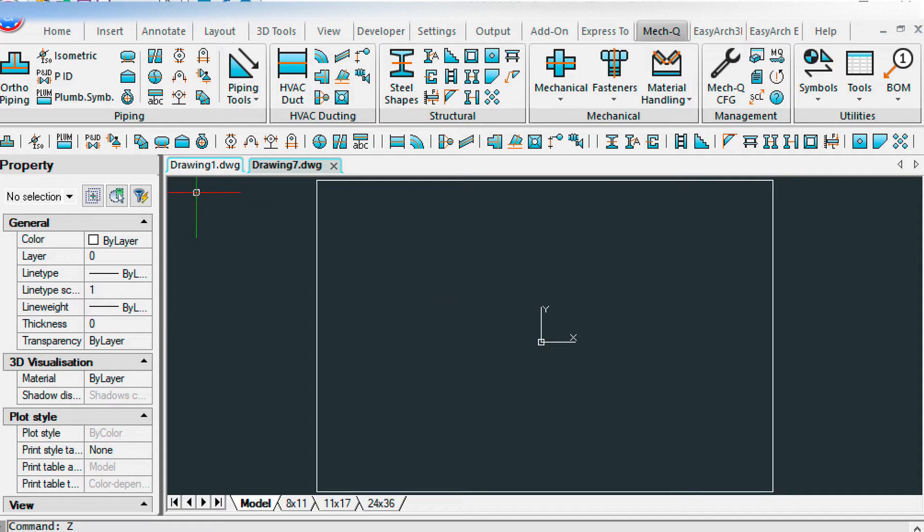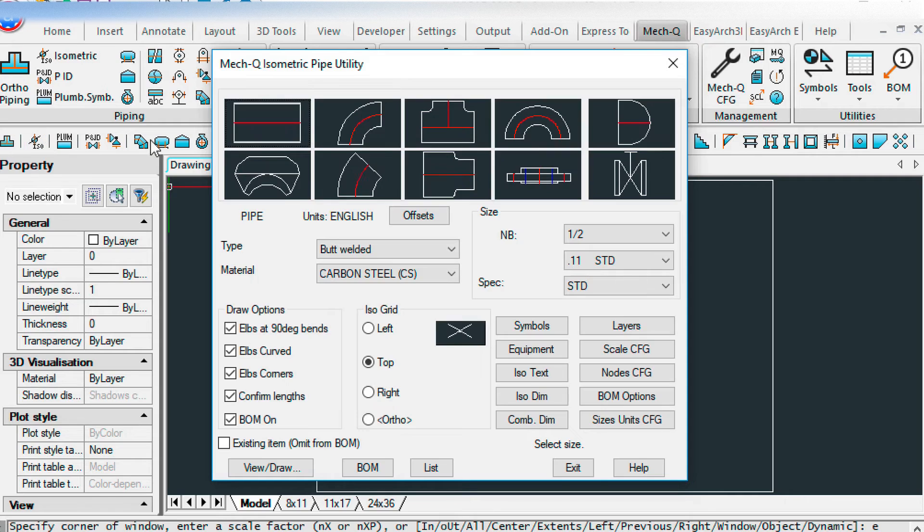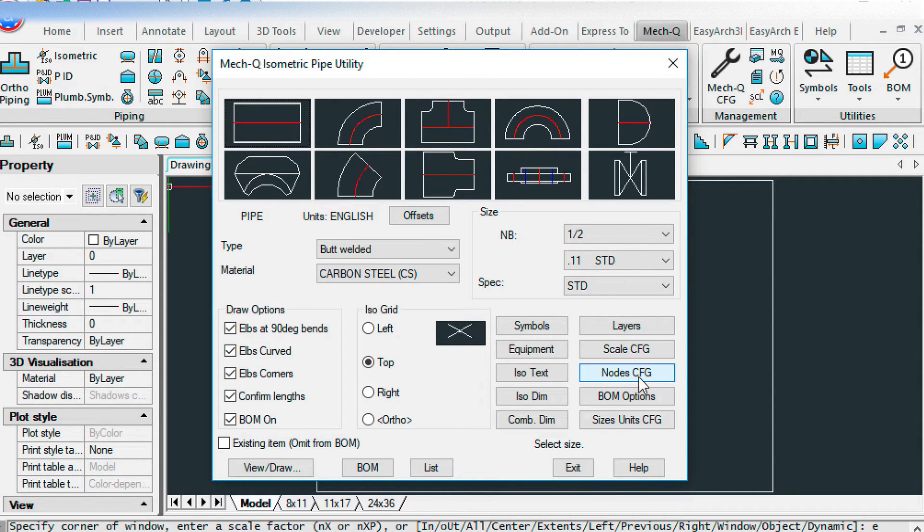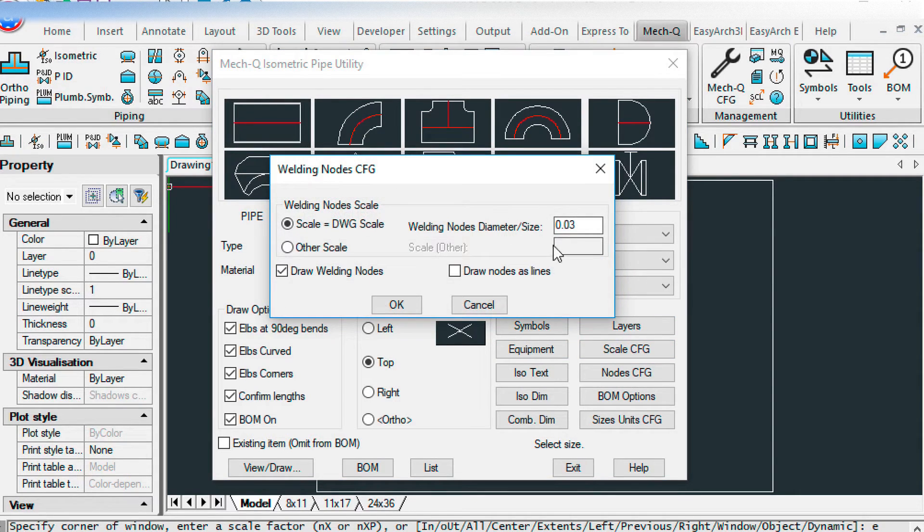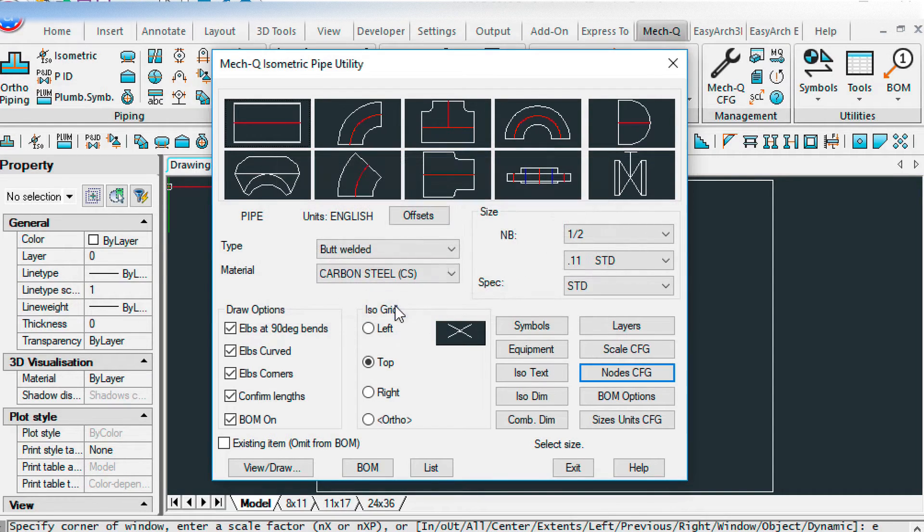And let's go into the isometric utility. Let's make sure that the nodes, I've turned this up to 0.03. These were at 0.01. So I've made those bigger.